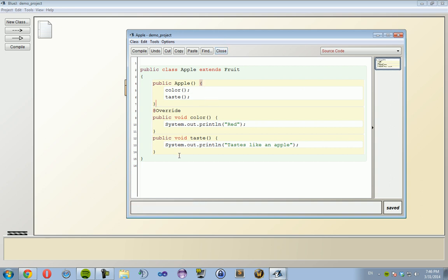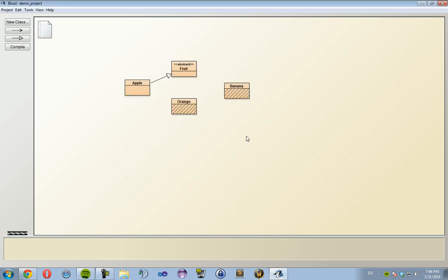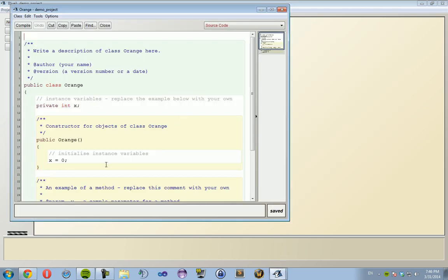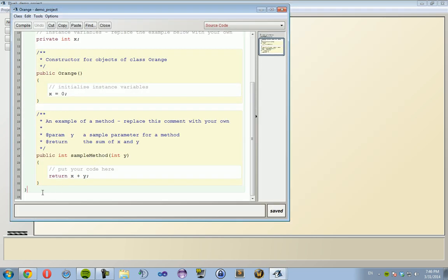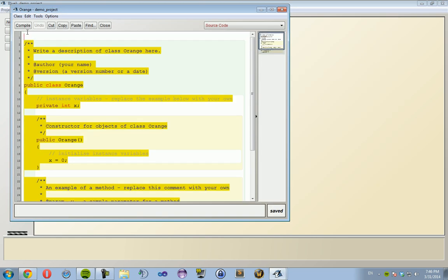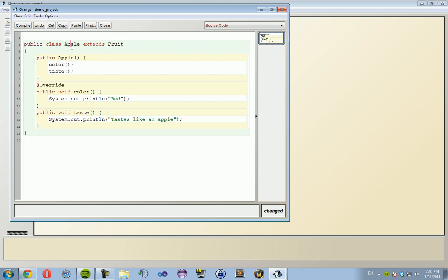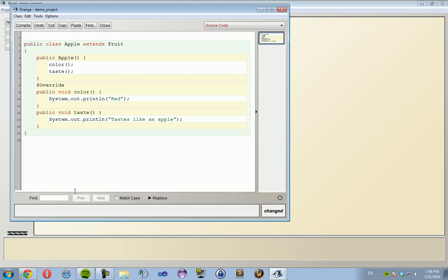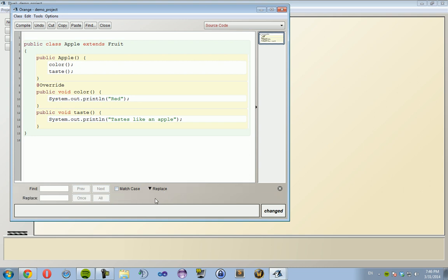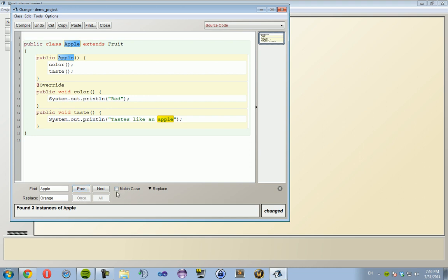So now that we have Apple done, I'm just gonna copy and paste this and paste it into my Orange class, just change the names around so I can find... replace Apple with Orange.